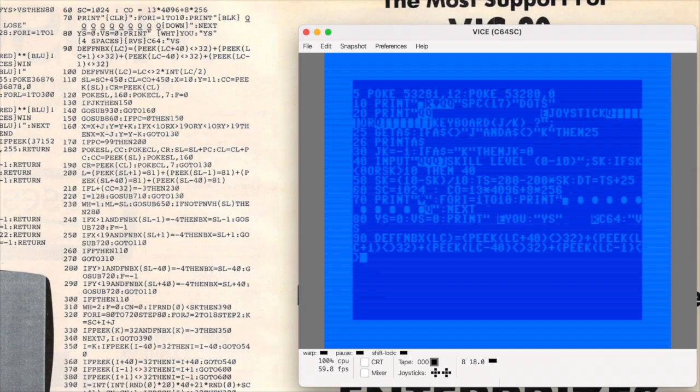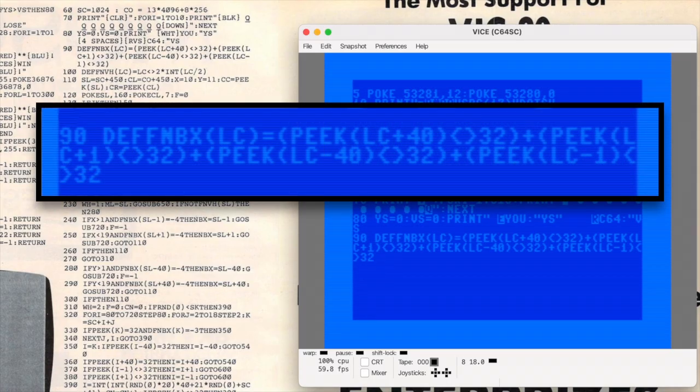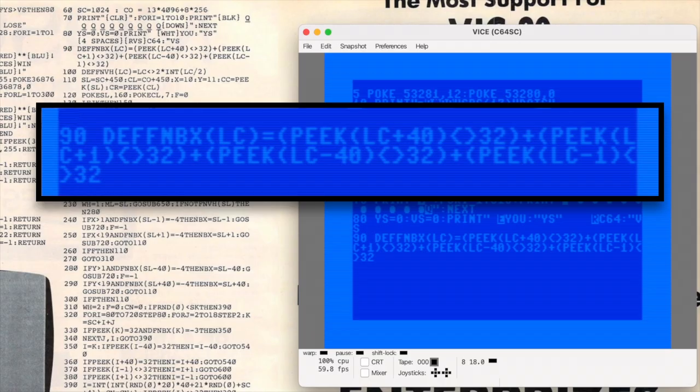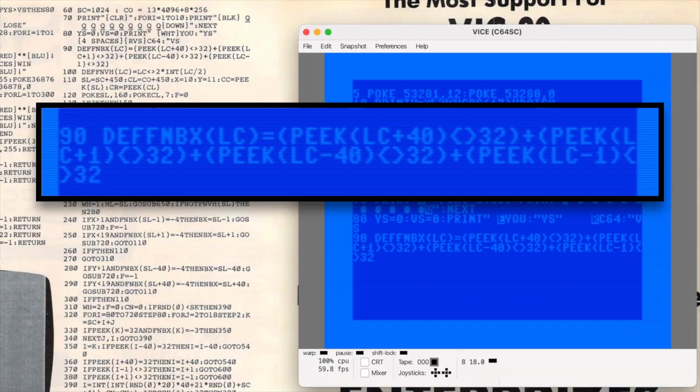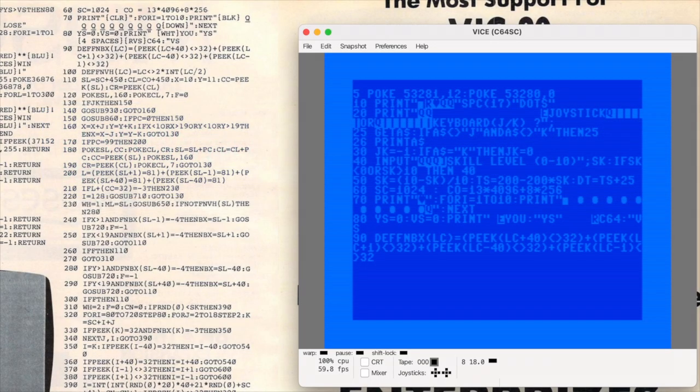Okay how on earth am I supposed to type this in? Check it out. Line 90 takes up more than 80 characters which is the max that you can enter on the 64. I've seen this kind of thing before and usually it's easy enough to move a chunk of code to a new line, but I'm not sure with this one. We're defining a function. I don't think it can simply be split across multiple lines. I could be wrong.